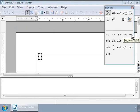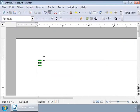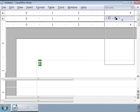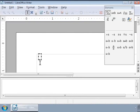If we click once outside the grey box in the Writer area, the Math windows disappear. Double-click on the grey box to bring back the Math formula editor and the Elements window. Let us now write a simple multiplication formula: 4 multiplied by 3 is equal to 12.